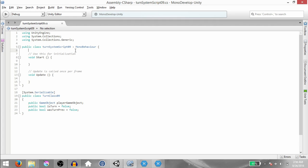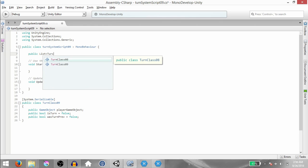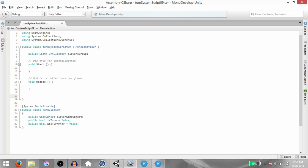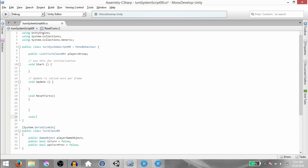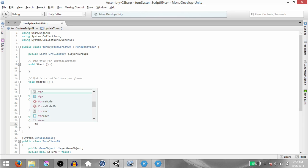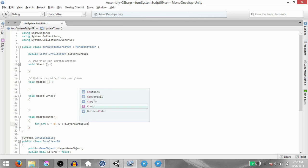In TurnSystemscript09, type public List TurnClass09 and we're going to call this list PlayersGroup. And create two methods: VoidResetTurns and VoidUpdateTurns. In UpdateTurns, create a for loop — for int i equals 0, i less than PlayersGroup.Count, i plus plus.